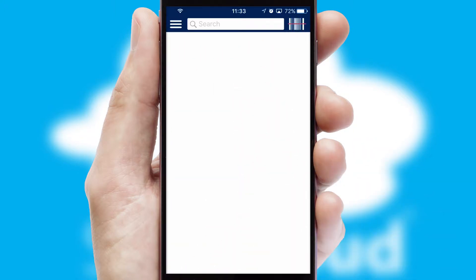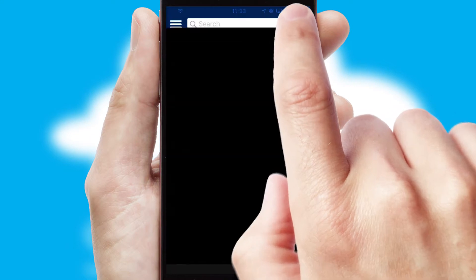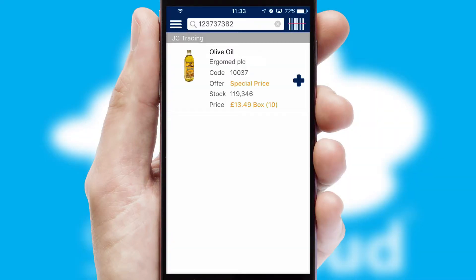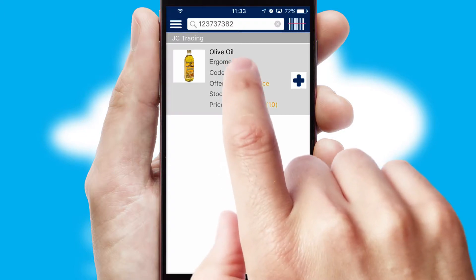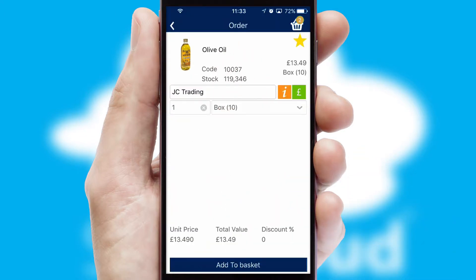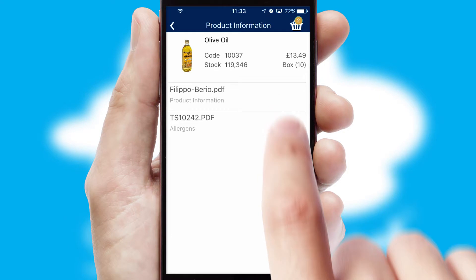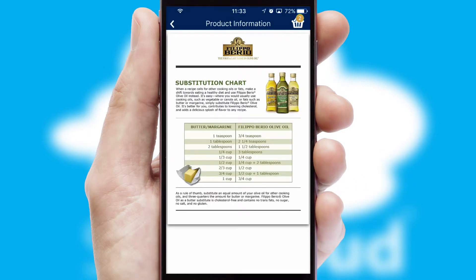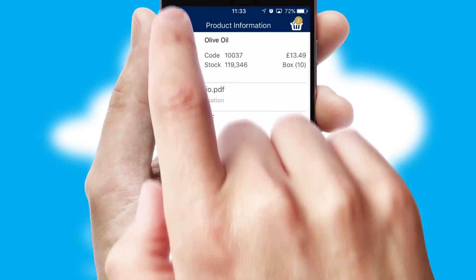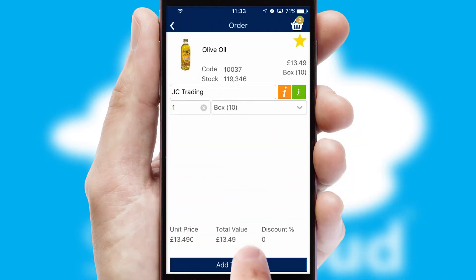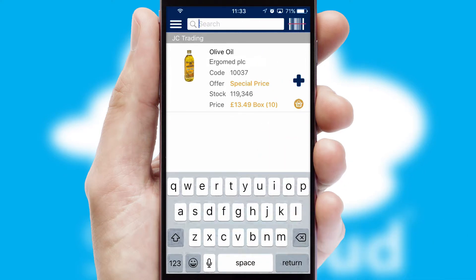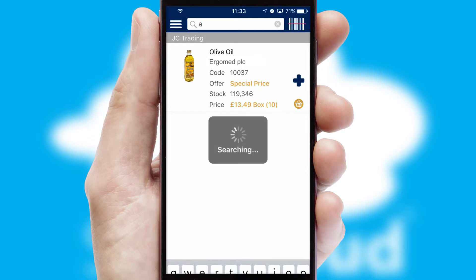Products can also be easily located and ordered by scanning any type of barcode or QR code. If you require further product information, then by clicking the information button, you'll be able to access detailed PDFs on the products. You can also search for products by name, code or other key search words.